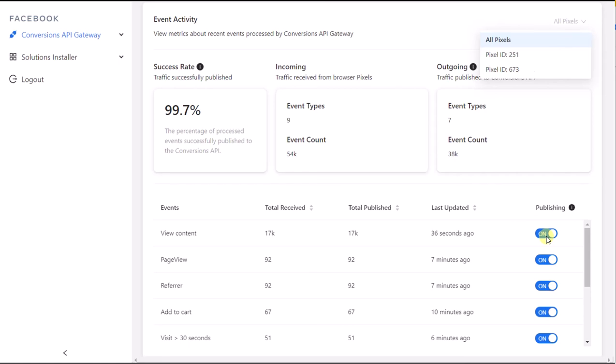If you want to turn off an event for a specific pixel only, make sure to first filter by pixel.